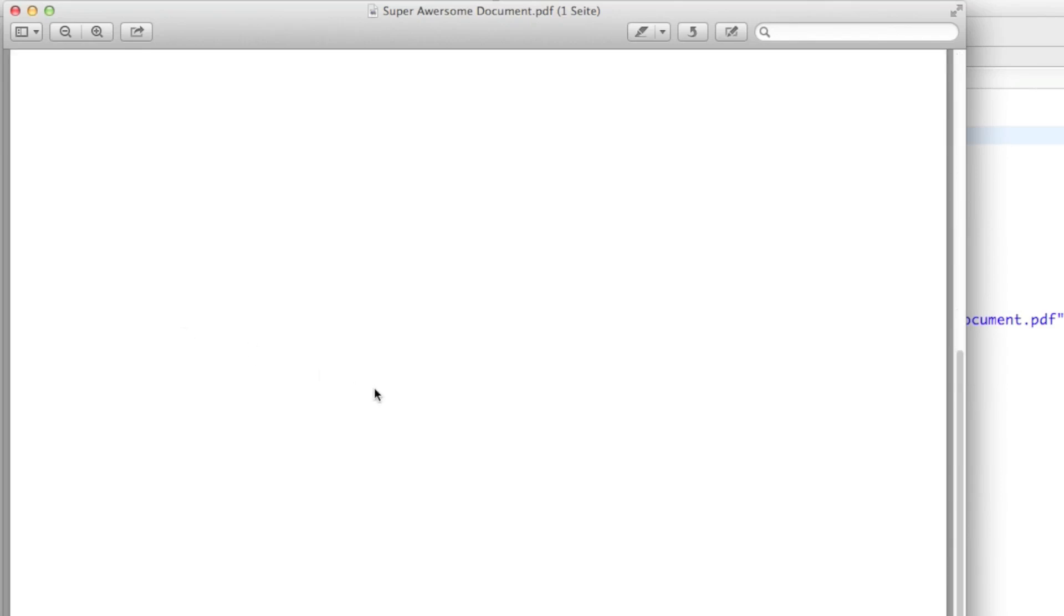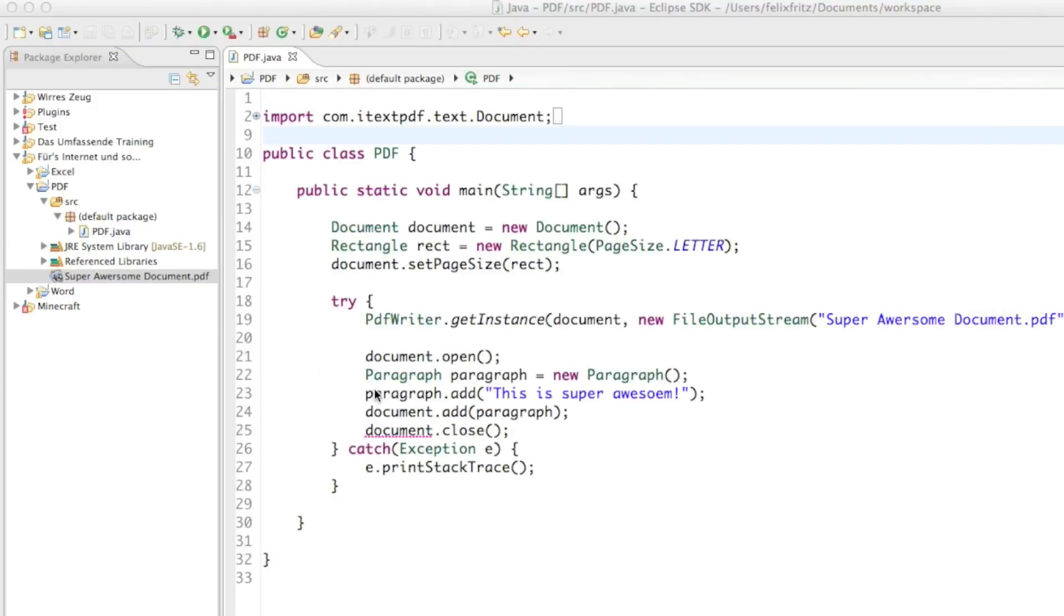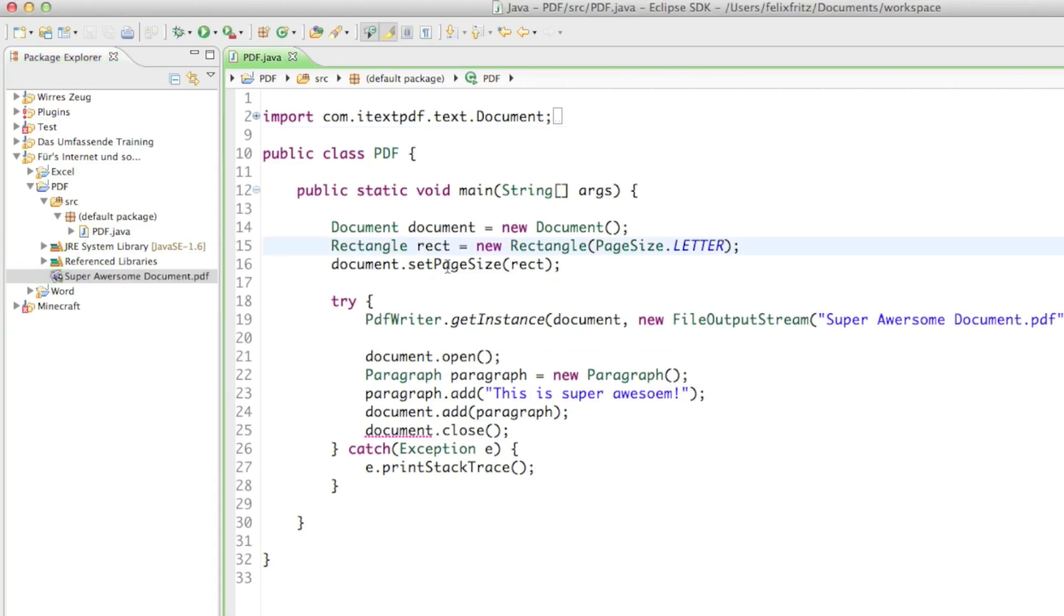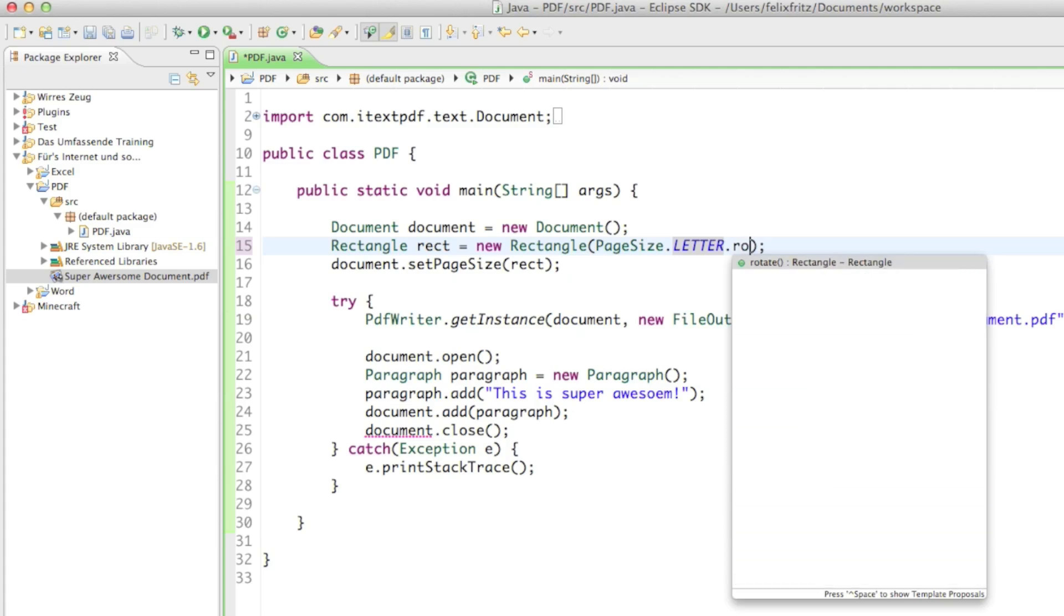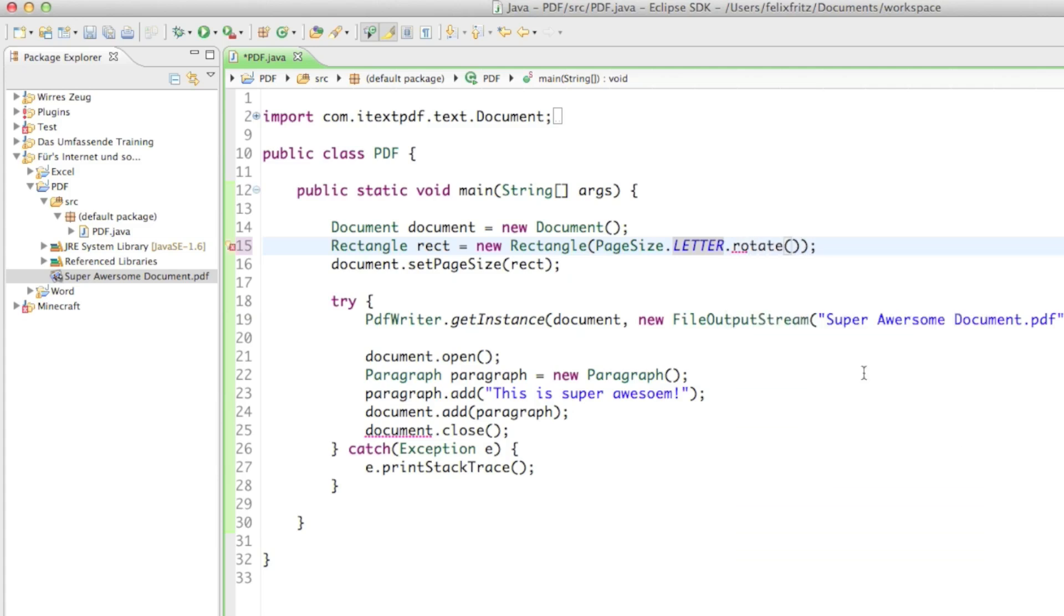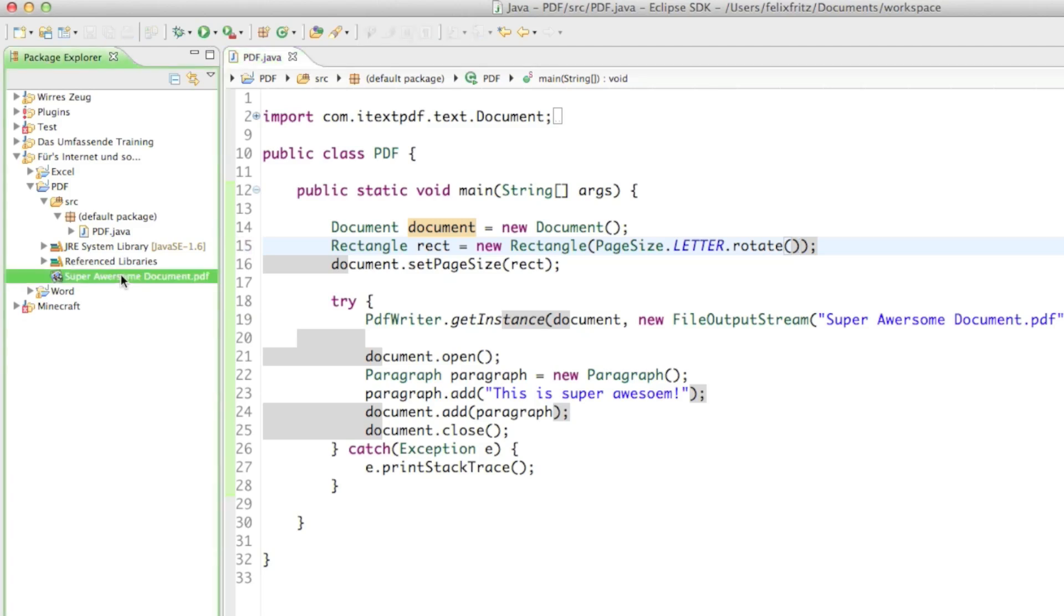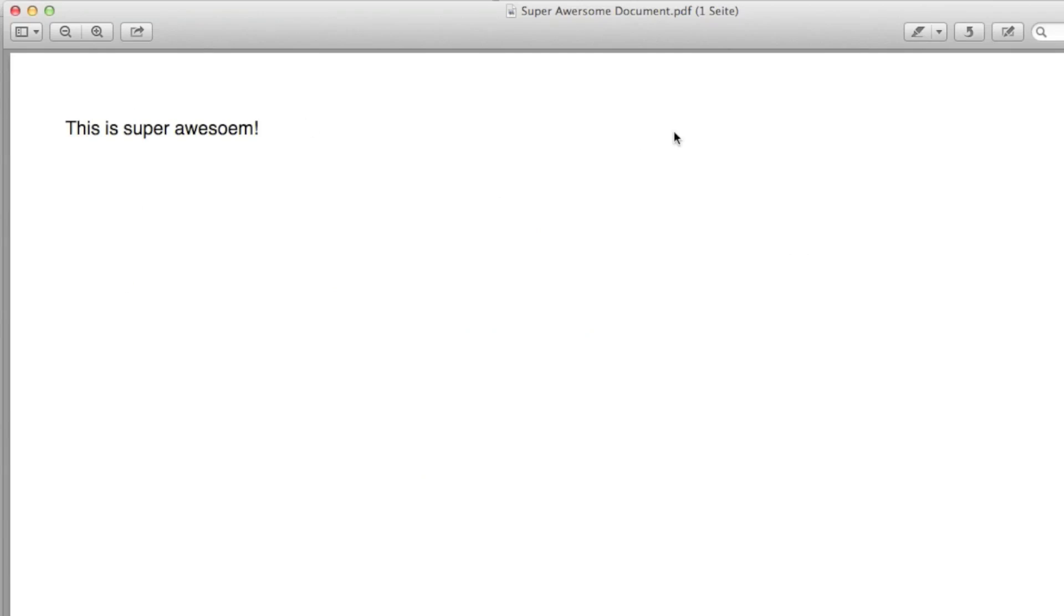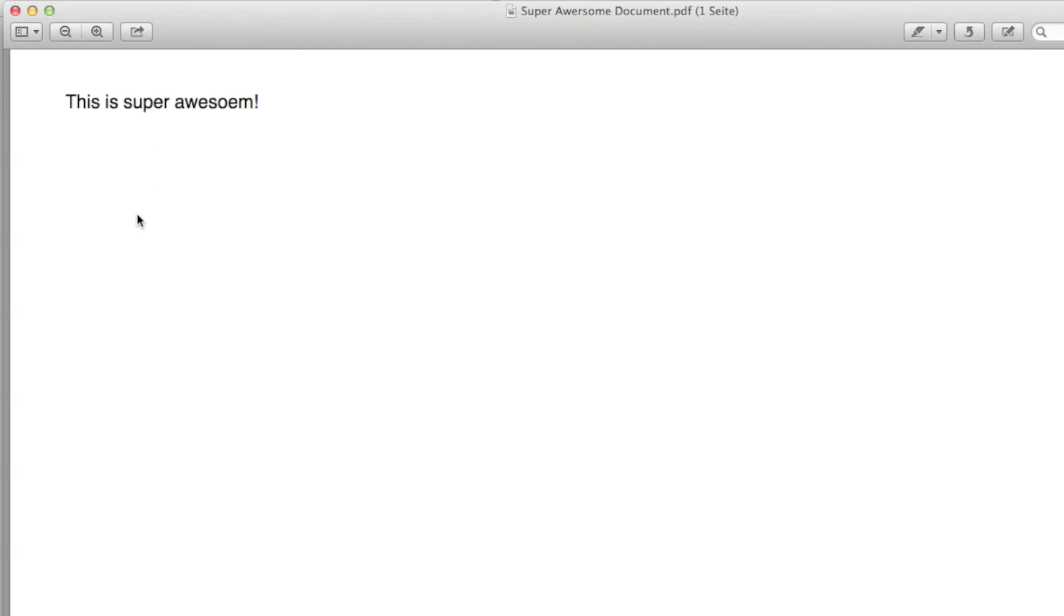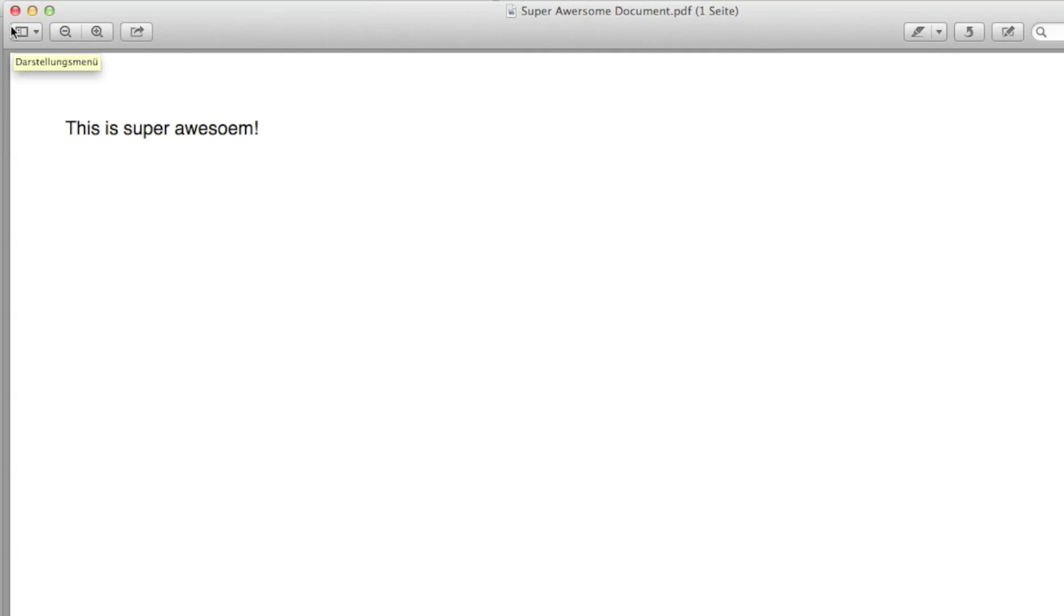If you want to have it landscape, no problem. You just can say PageSize.LETTER.rotate. The rotate method is going to rotate the document by 90 degrees. Well just the shape of the document, not the text itself. So that's how you create a landscape paper.